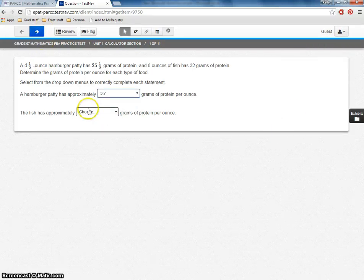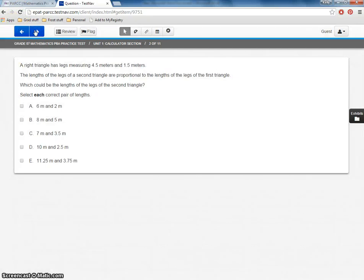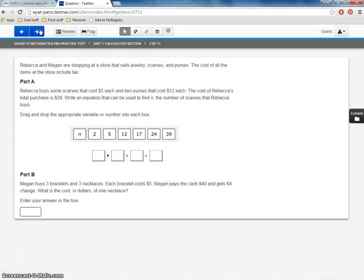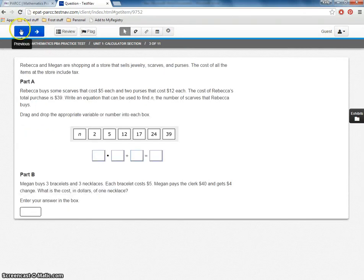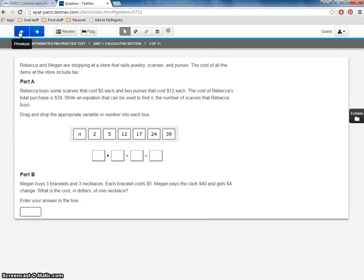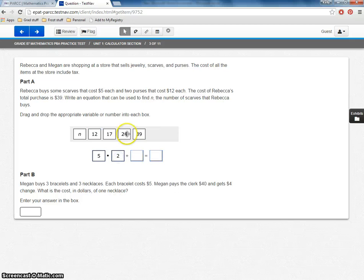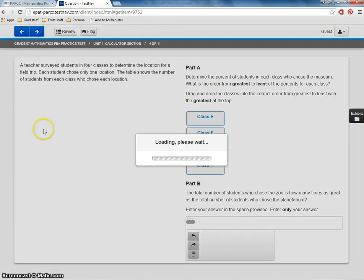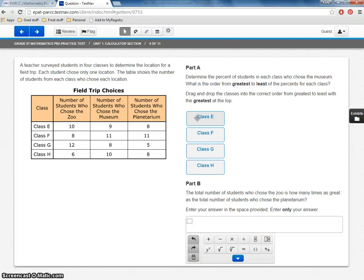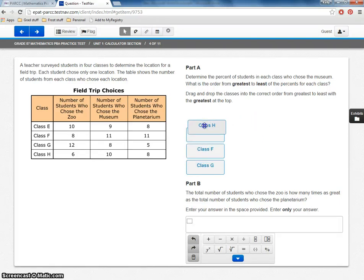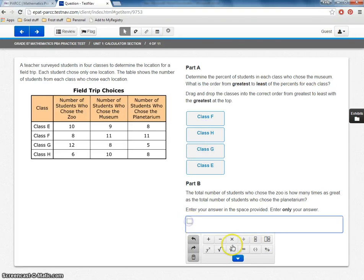This one, we've got a drop down, which again is a different question type. Let's keep going. Select each correct pair of links. I've seen that one before. Notice that if I don't answer, it still lets me move on. So that's one thing. It's not going to give me any kind of error message or anything like that. It's just going to let me keep going. So it's important that the students understand that. We've got more drag and drop. This one's asking what the order is from greatest to least. So it's going to let me reorder. I haven't seen this kind of question before. So it's going to let me reorder them to get them from greatest to least.